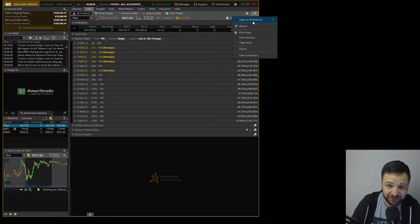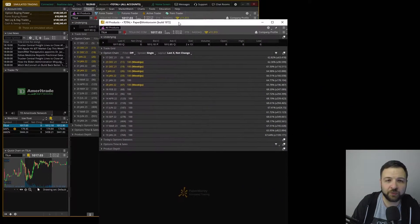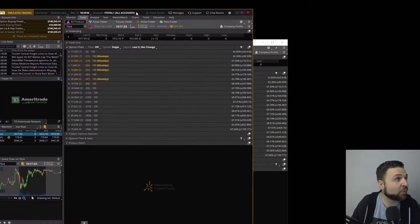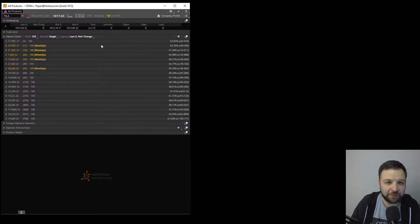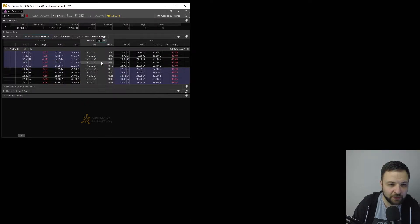Let's detach that window just for simplicity's sake. I'm going to move the main window to a different monitor. Our option chain window is right here. I'm going to filter some of those expiry dates out just for cleanness. Okay, now we have the December 17 expiry. I added more strikes.